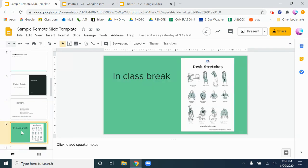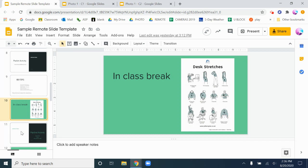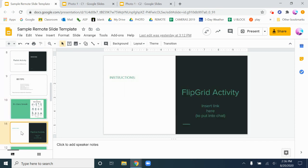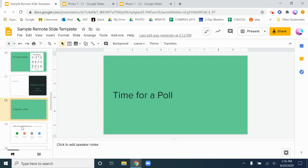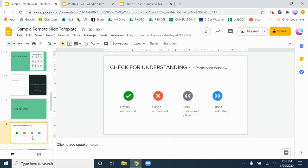There are times when you need teacher directed kind of little mini lectures, so I have a slide for that. A slide to remind myself we should be doing a break, and so basically there's a slide for all the different kinds of things that you can and should be doing in a remote lesson.